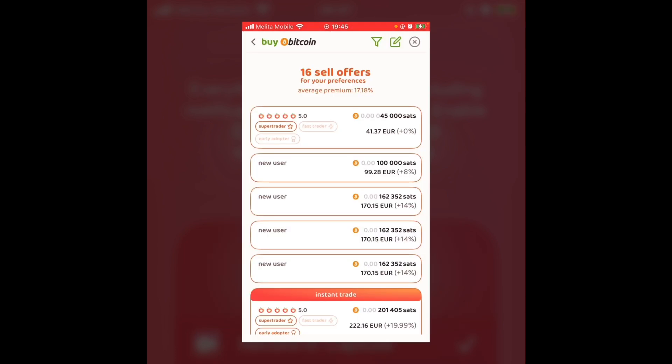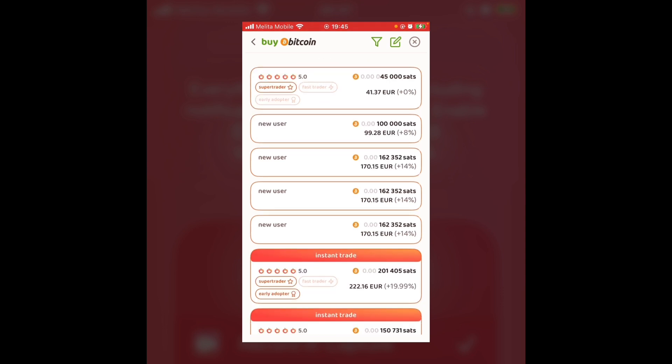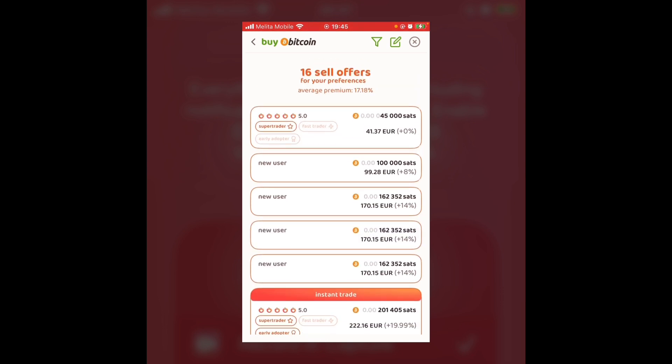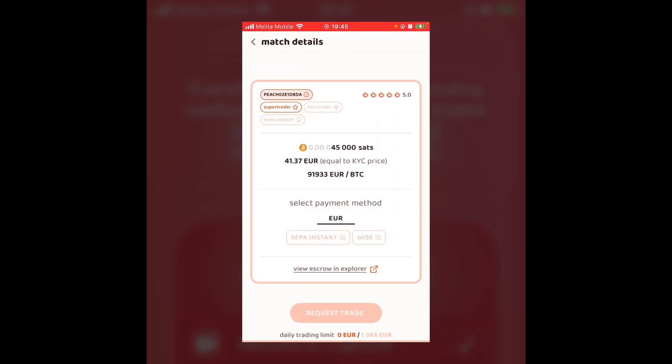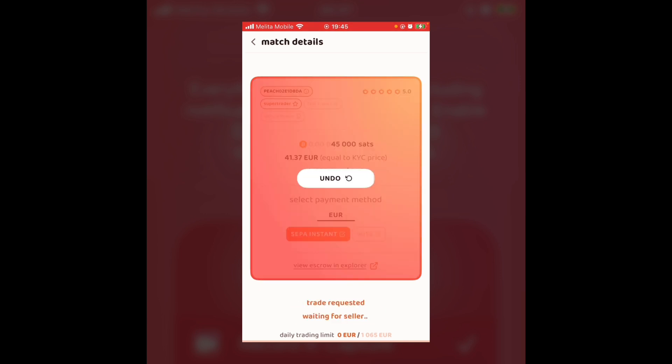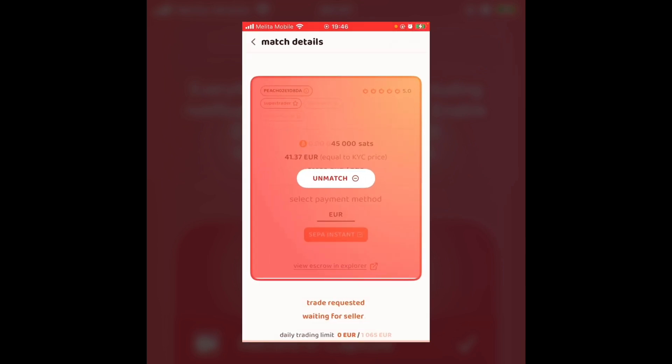So for the sake of the transaction today, I'm just going to go with the top transaction there. It's just the cheapest one and has very low fees. And the person offers both a SEPA instant and a Wise. I will just say the person is also a SuperTrader and you can see their Peach ID in the top left corner. I'm going to select a SEPA instant. And I've just requested the trade and I'm simply just waiting on the seller to respond.